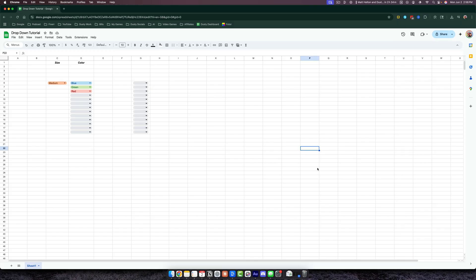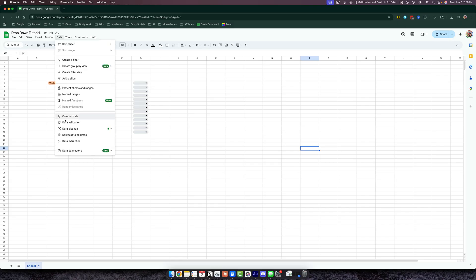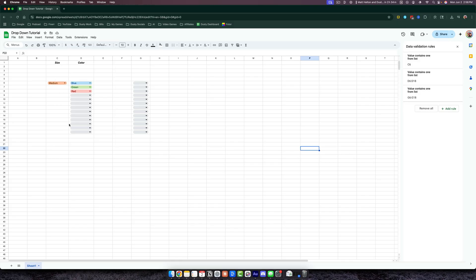And then lastly, if you ever want to go back and change any of these dropdown menus, go back up to Data and then go to Data Validation over here. It'll tell you all of the rules that are currently active. So this one here is active on C6, these are active on D6 to D18, and this one is active from G6 to G18.